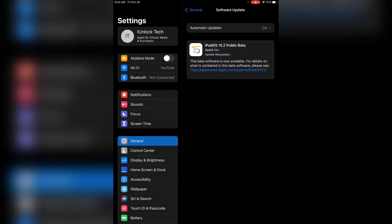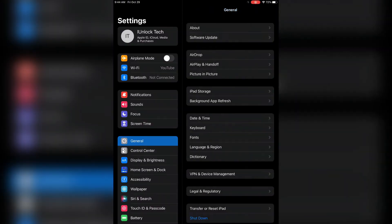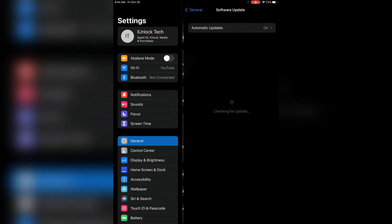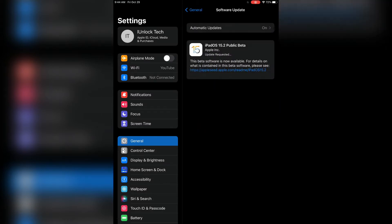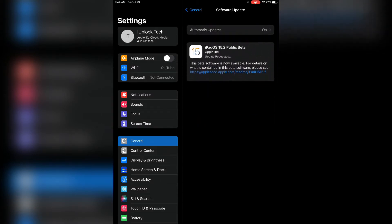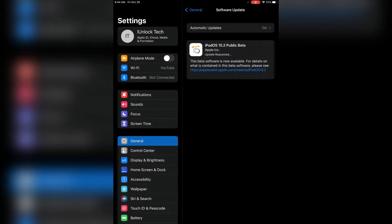Hello everyone, welcome back to another video. In this video, I'm going to show you how to fix stuck update request if your iPhone is stuck on update requested. If you're trying to install iOS 15.2 beta on your iPhone or iPad and it's stuck on update requested, I'm going to show you how you can fix this problem.